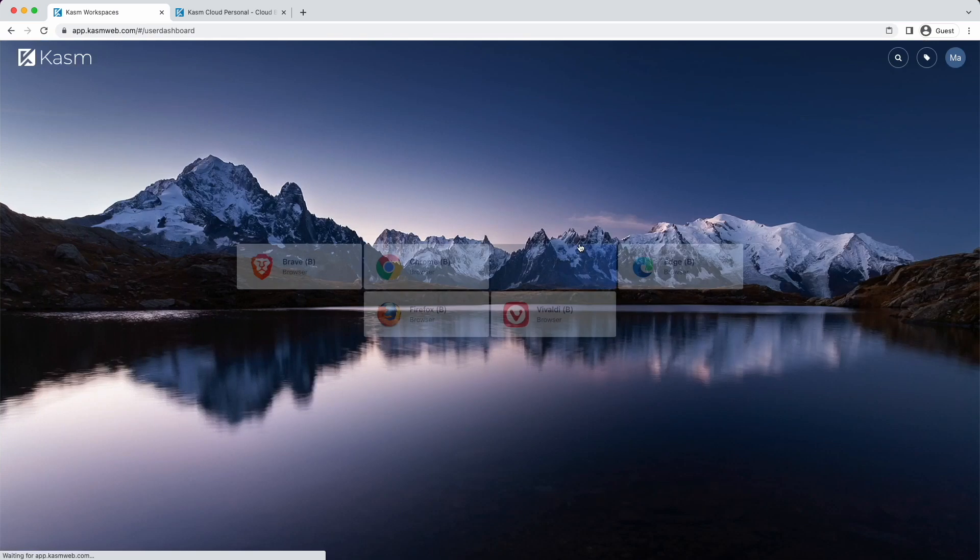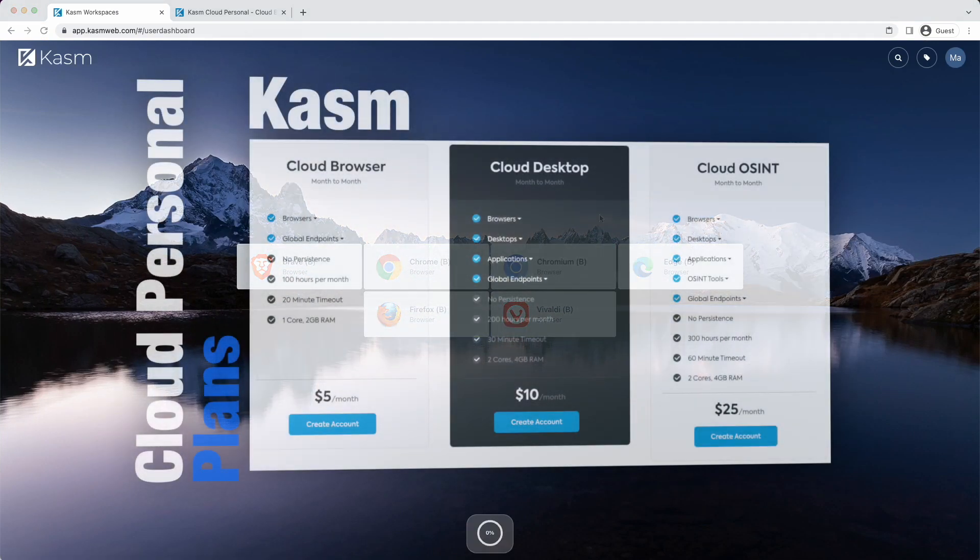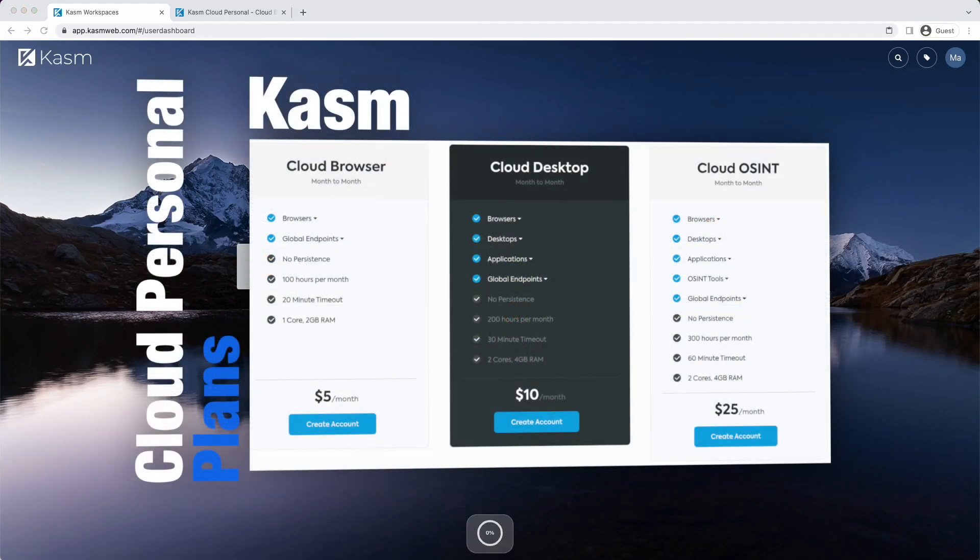Kasm Cloud Personal comes in three tiers. All tiers include access to global endpoints and have no persistence between sessions.